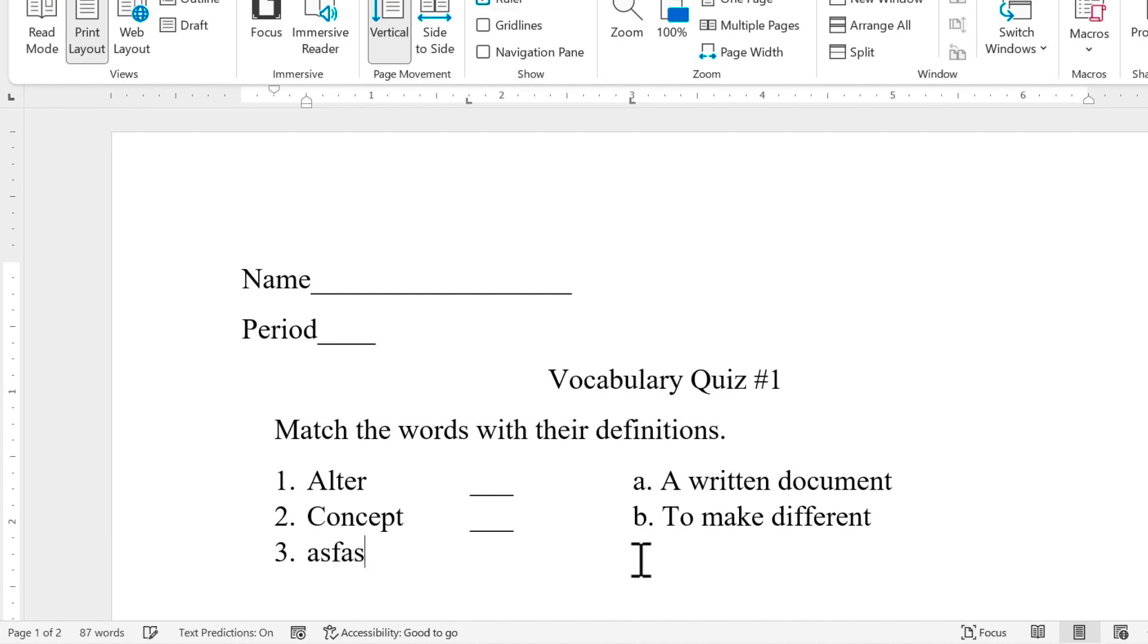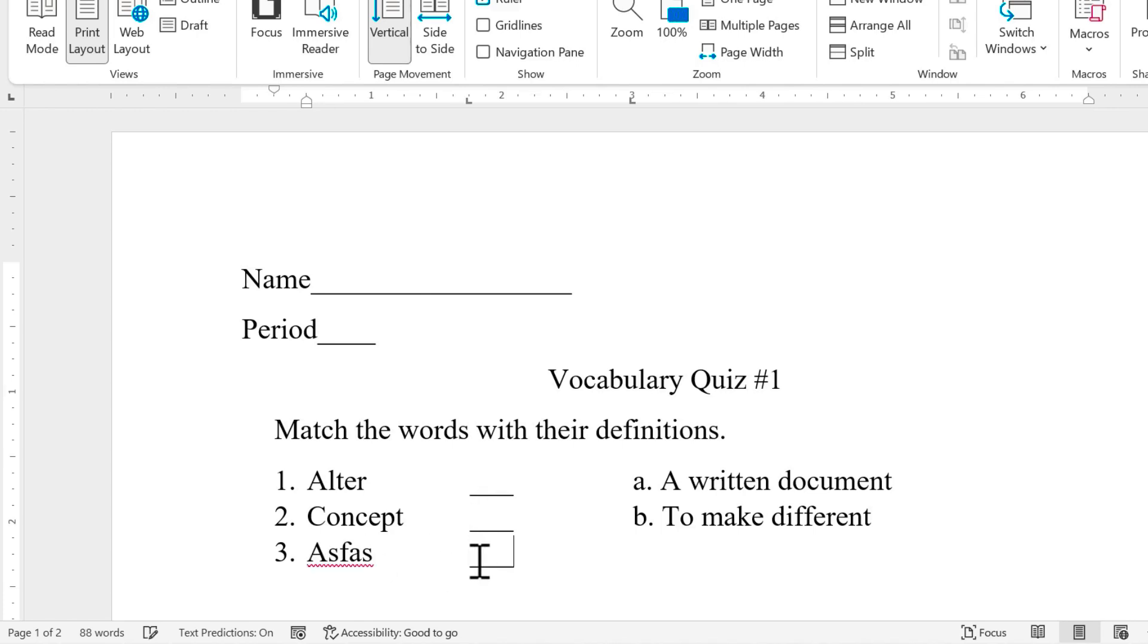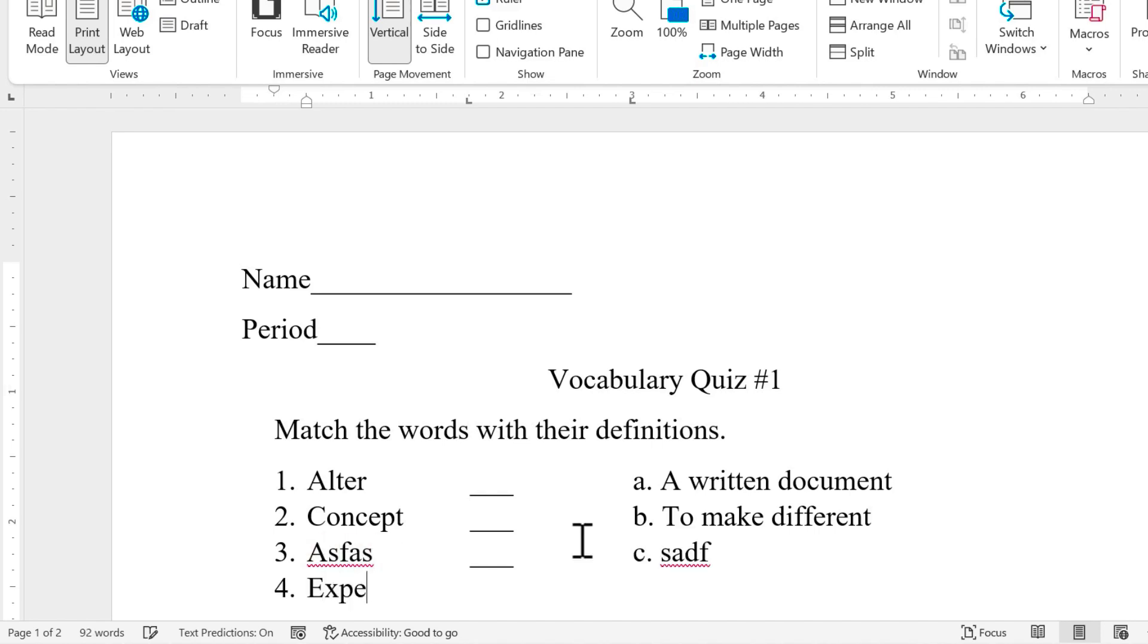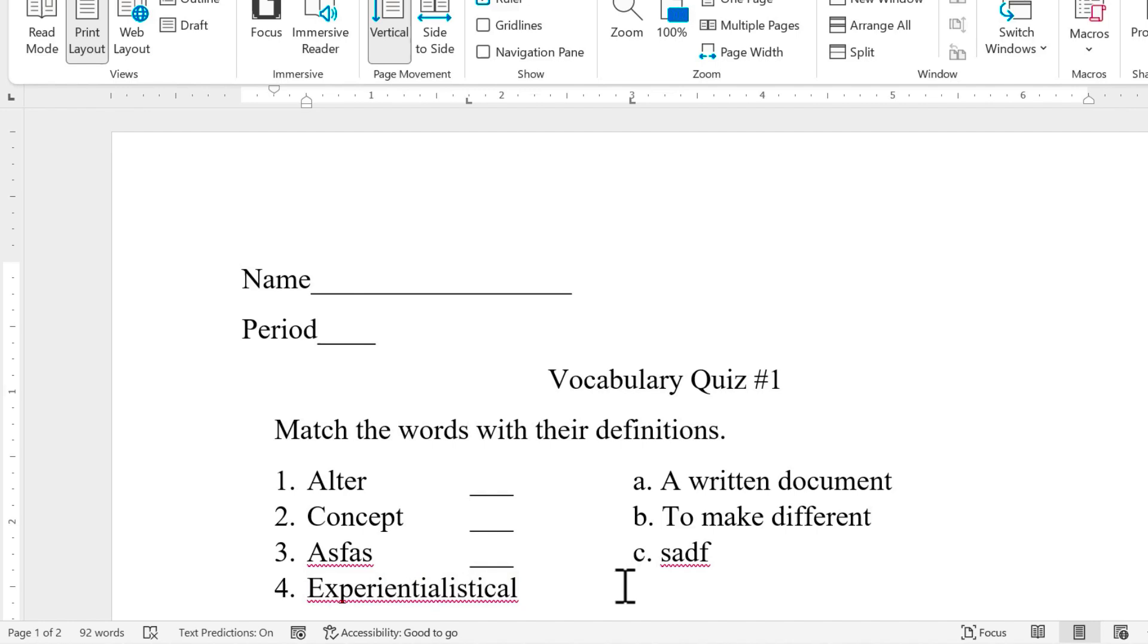But the beautiful thing about this is no matter how many letters the vocabulary word has, if I tap tab, it gets me to the exact right place. So I can put in my blank, tap tab again, I go to the exact right place for the definition. Now what if, as I'm creating this quiz, what if the vocabulary word is too long? If I tap tab, it can't tab to the perfect spot here. So it just goes to the second tab. So what would you do in a situation like this?